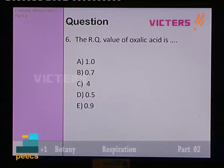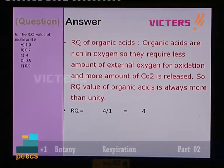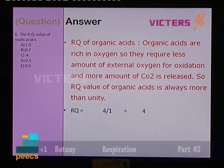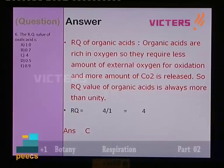Question number 6: the RQ value of oxalic acid. We know it is more than 1. The RQ of organic acids is greater than 1 because organic acids are rich in oxygen, so they require less external oxygen for oxidation and produce more carbon dioxide. Dividing 4 molecules of carbon dioxide by 1 molecule of oxygen consumed gives 4. Option C is the answer.